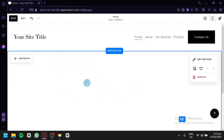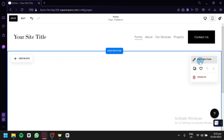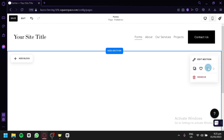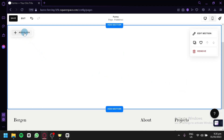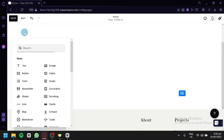We have a blank section now. Hovering over this, you're going to see options such as Add Block, Edit Section, Duplicate Section, and options to move the section up and down — that only works if there are more than one section on your page. Right now we only have one, so we can't move that. You could also remove this entire section. Next, you're going to click on Add Block.